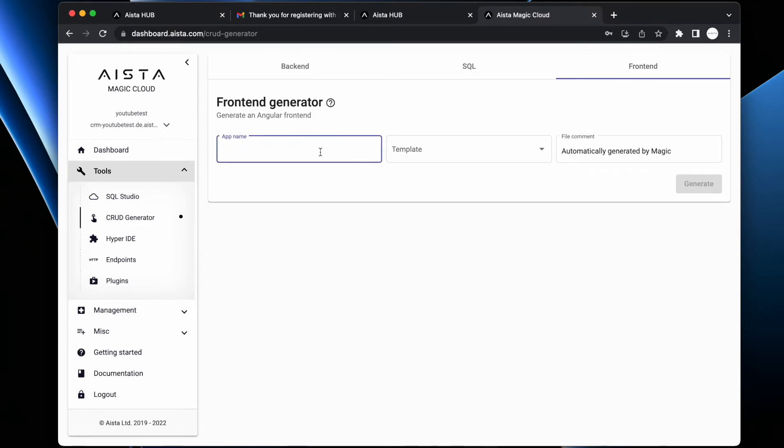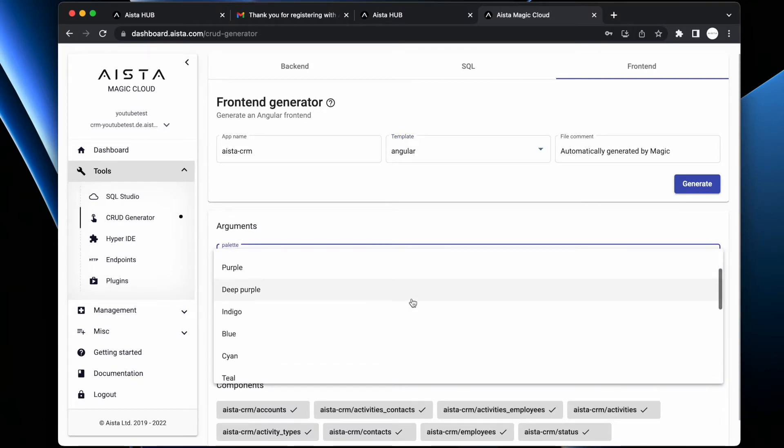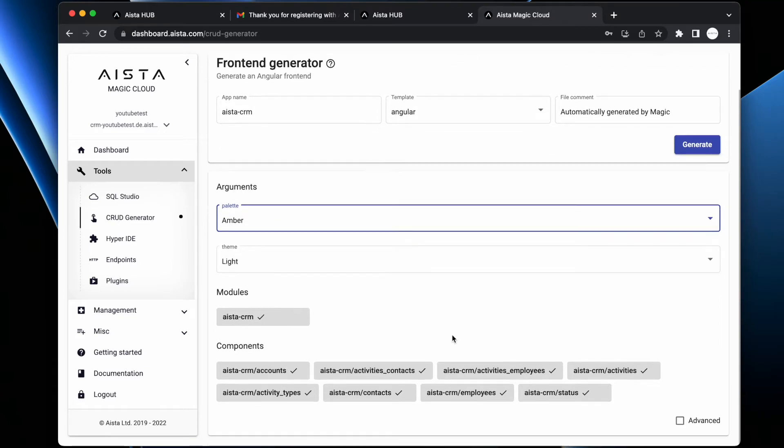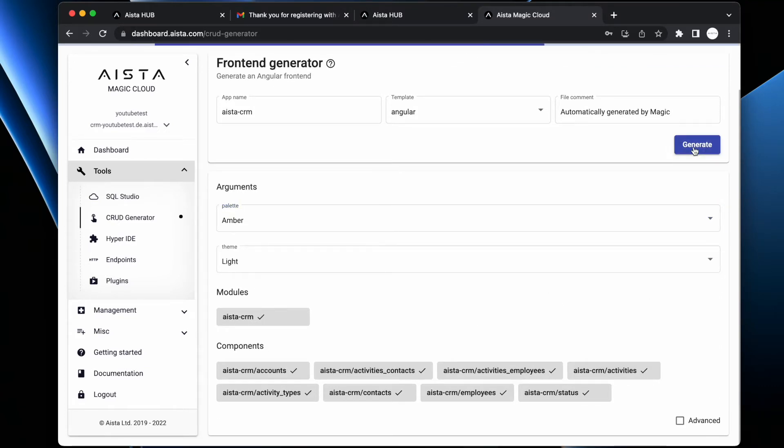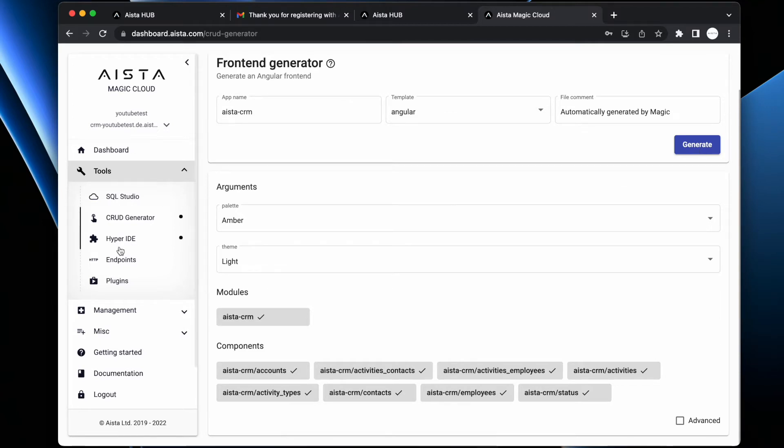When you're done with CRUDifying your backend, you go to Frontend. You give your application a name - aista CRM. You choose Angular as your template. You can choose your coloring - I'm going to choose Amber here - and you can choose light or dark theme. Then you click 'generate'. And at this point the system has actually successfully created a fully fledged Angular frontend for you.